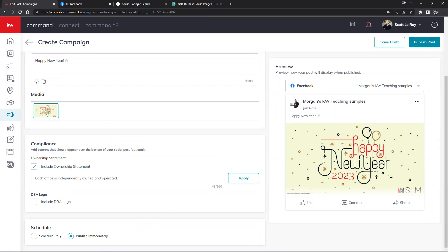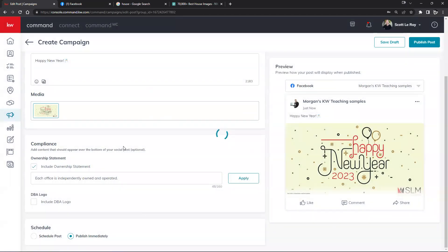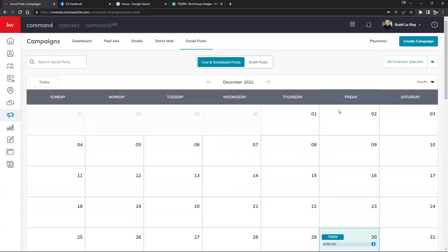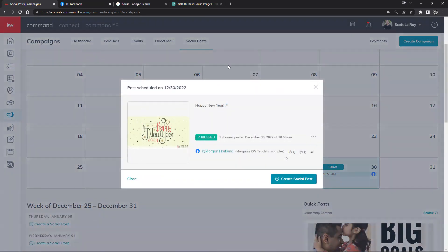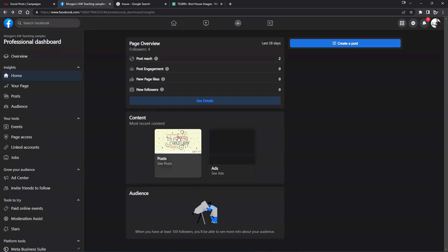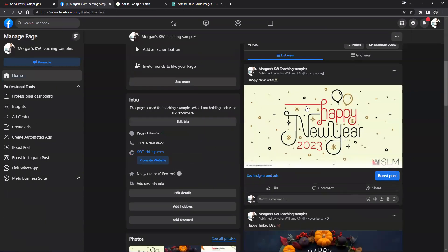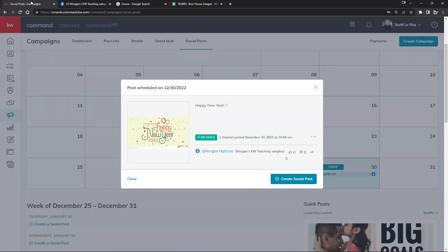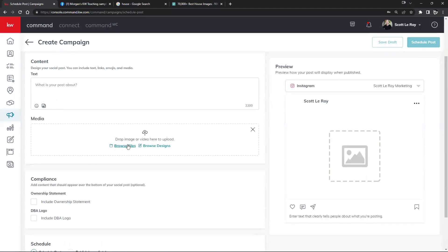I'll go ahead and publish this immediately to Morgan's Teaching Samples. And there we go — as we take a look at our Facebook business page, the post did actually go through in real time. If I wanted to schedule it out I can do that as well — following that same sort of method. Whenever you click on your social posts, you can view on the calendar and see how many likes and comments each post received.